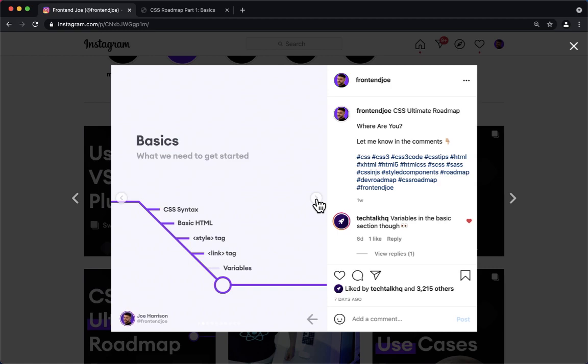We're going to cover CSS syntax, that's basically how the code is formed. We're going to need some basic HTML because CSS is useless without HTML. So we're going to introduce the style tag in HTML and the link tag in HTML, and we're also going to touch on variables.